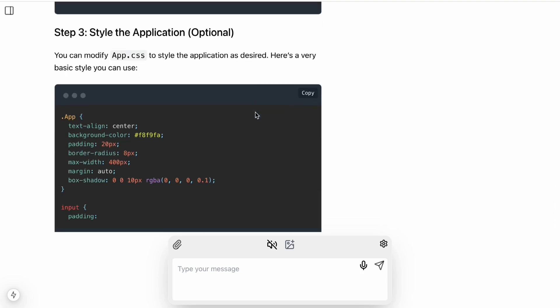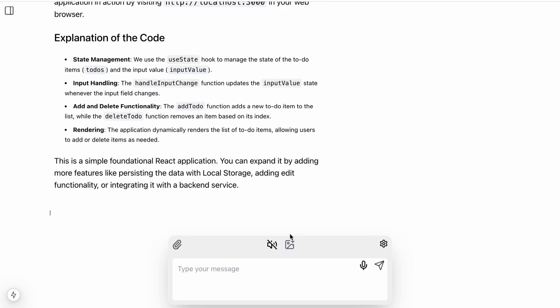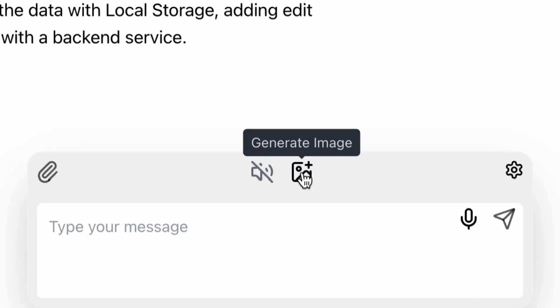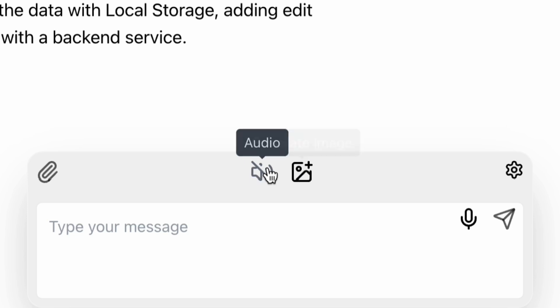They'll be cleanly presented and properly formatted. You can toggle between different interaction modes: text, audio, or generate image.